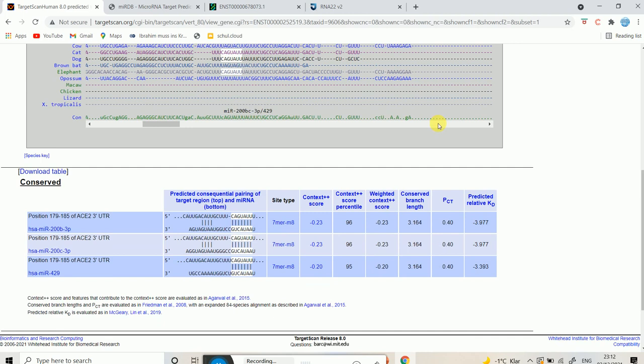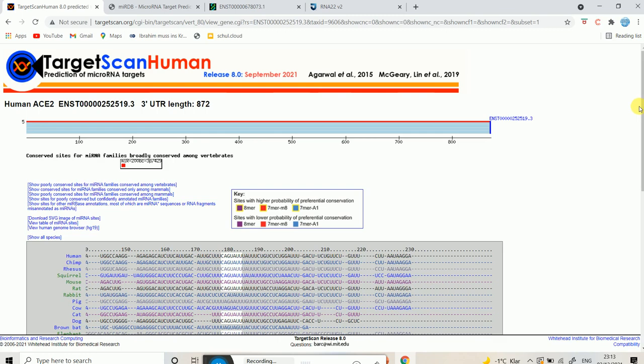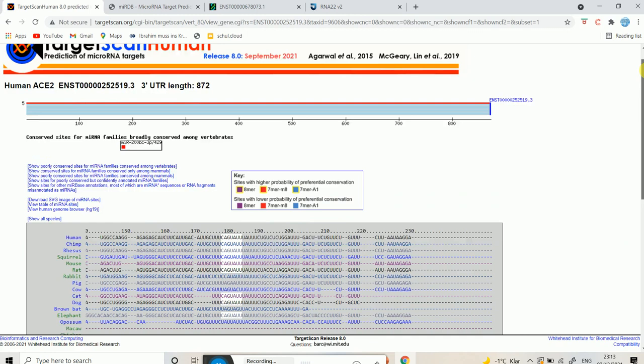As you can see, hsa-miR-200b-3p, hsa-miR-200c-3p, and miR-429 are three microRNAs which are targeting the three prime UTR of this particular gene ACE2. So it's very simple — you just select the human species and enter the gene name, then hit submit.